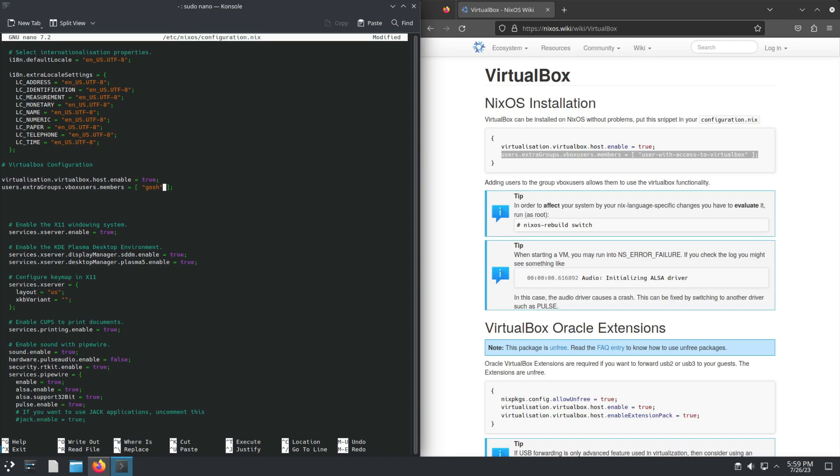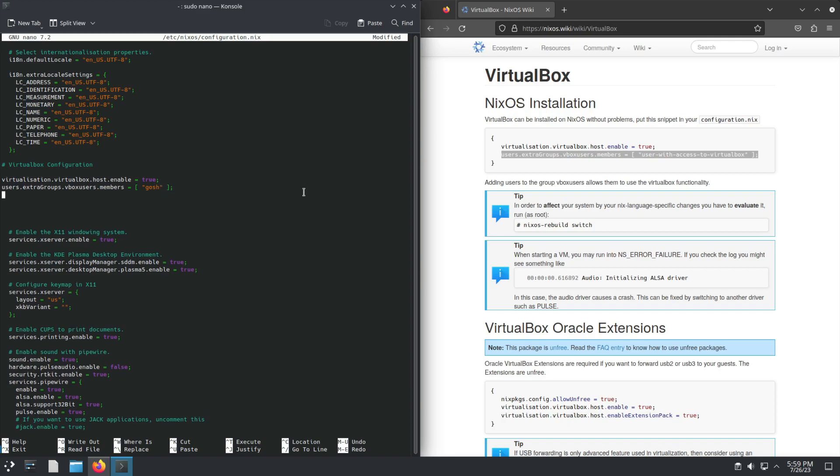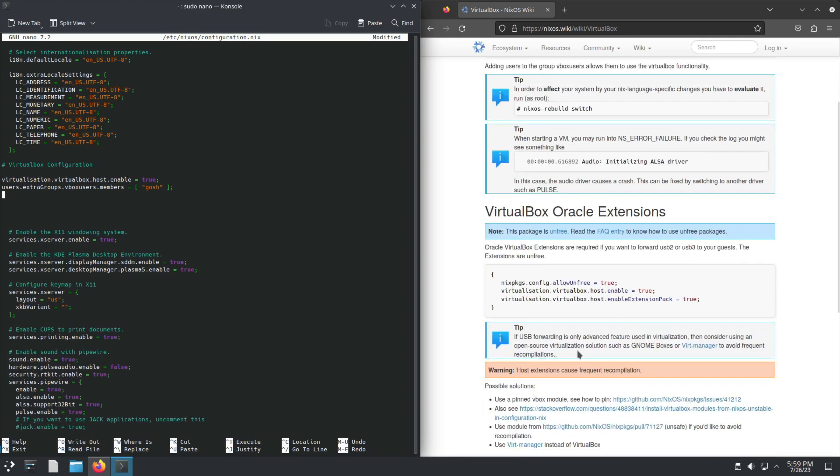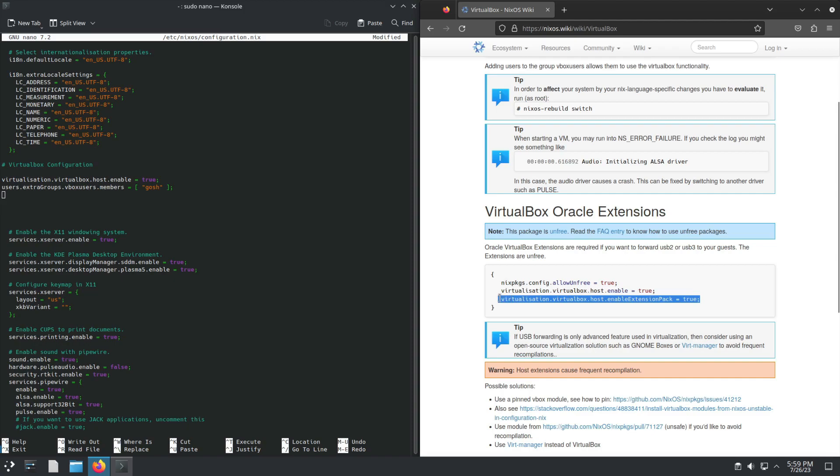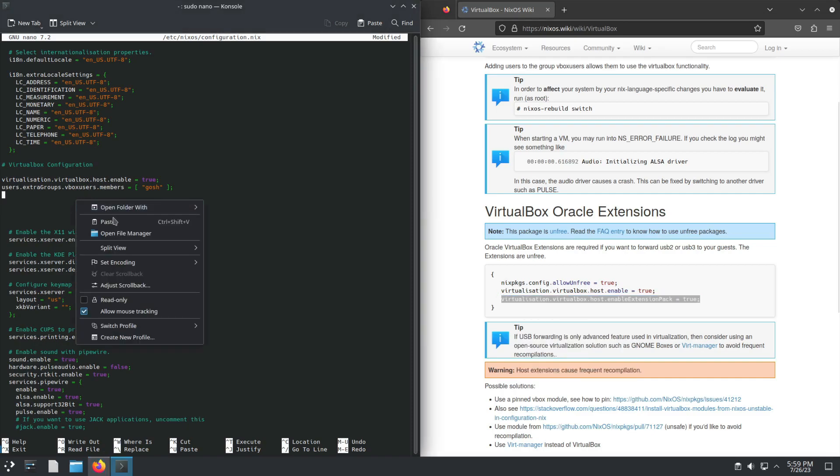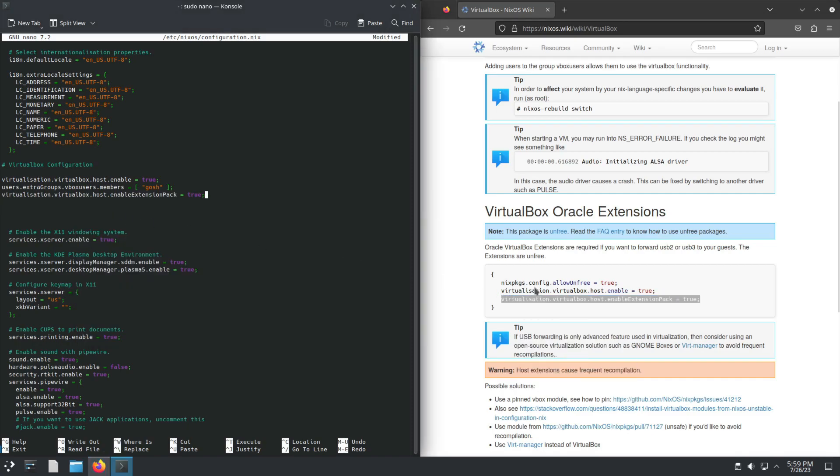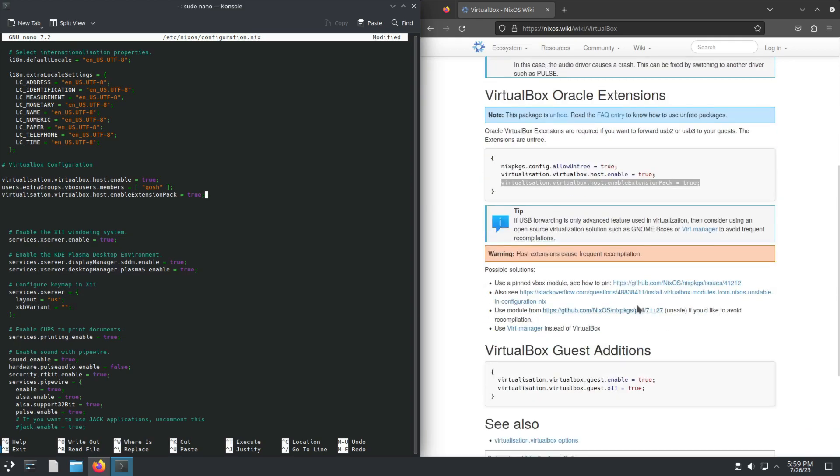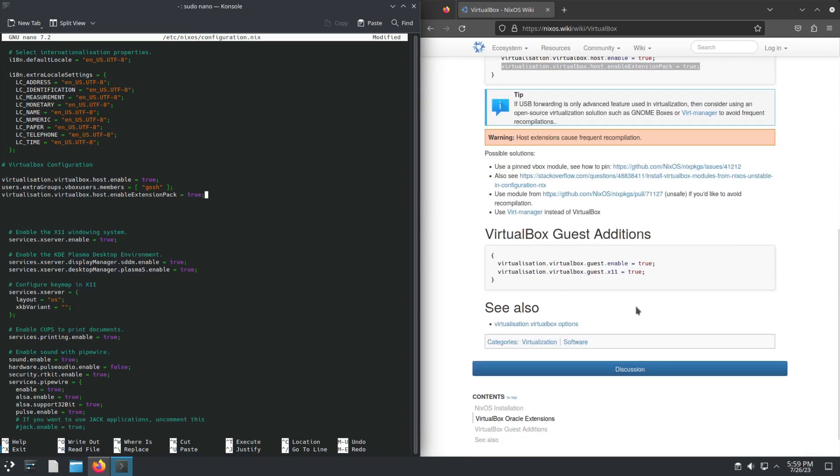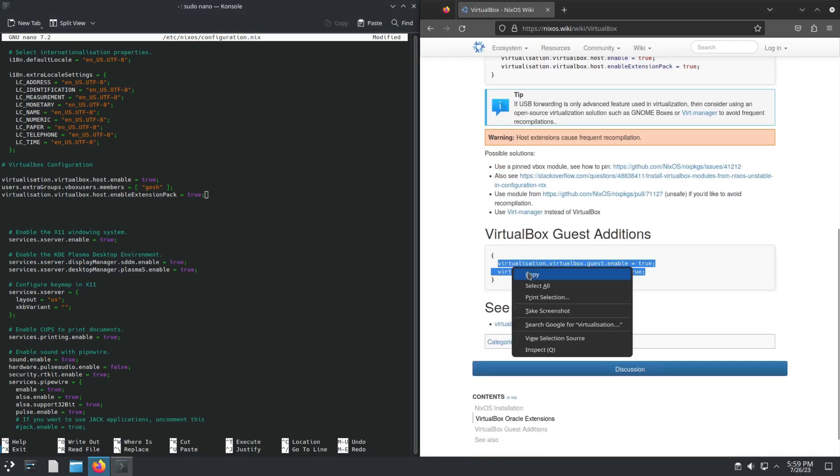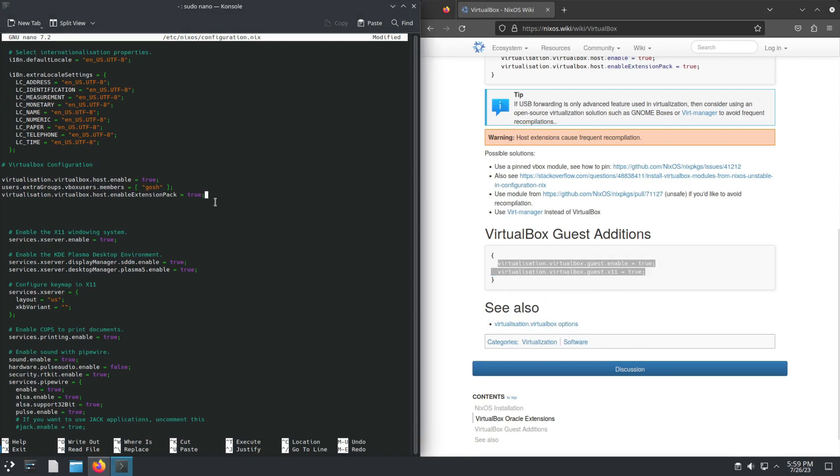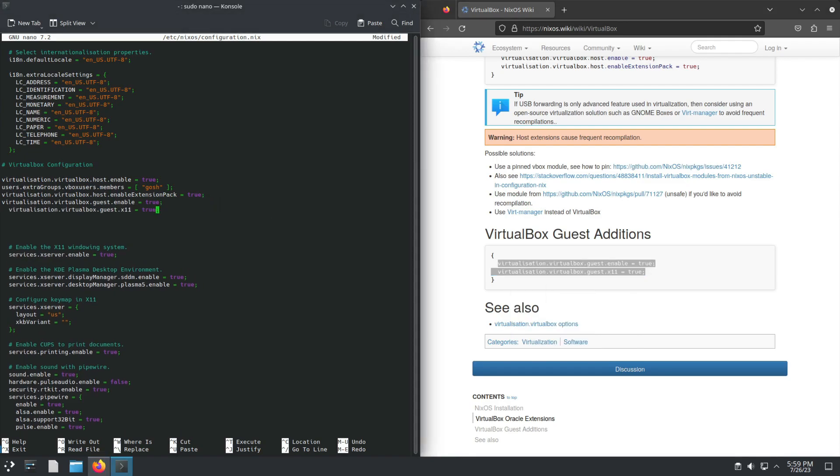All right, then of course what we're going to want is the Oracle extensions. We already have virtualisation.virtualbox.host enabled over here. We just want to enable the extension pack, so let's copy that and paste it here. Then further down, we also want guest additions on the virtual machines, so let's paste this up here.